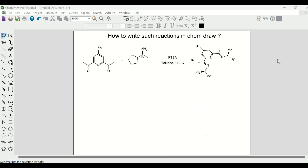Hi guys, welcome back to my channel Communicate. In this video we are going to learn how to write a chemical reaction like this in ChemDraw. So let's just get started.